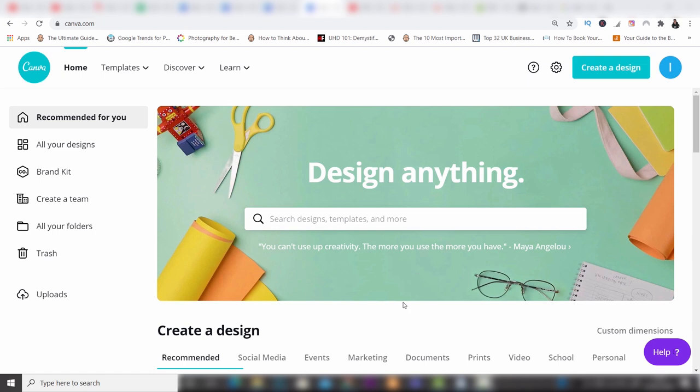Canva comes in two accounts: you can get it free or paid. The good news for people on a budget is that the free account is really capable — you have a lot of design options at your fingertips and you're not held back too much. Of course, like every program, there's a paid option as well, which is the one I use. I love the paid option because you can do absolutely everything and have access to all that Canva offers.